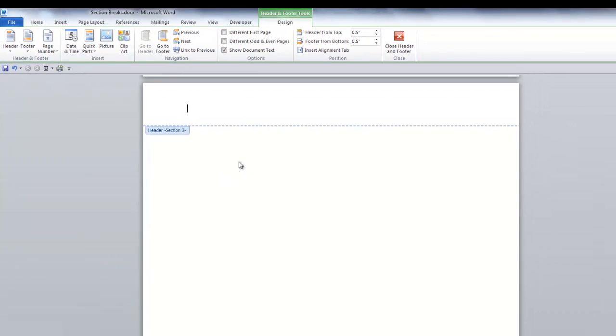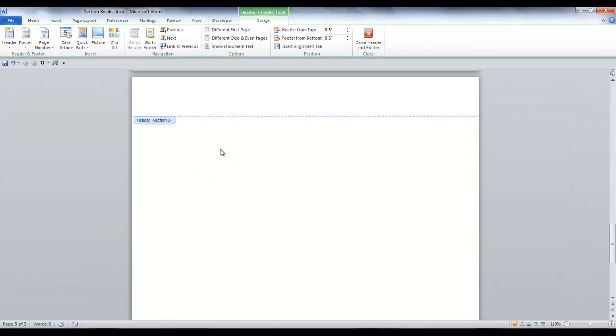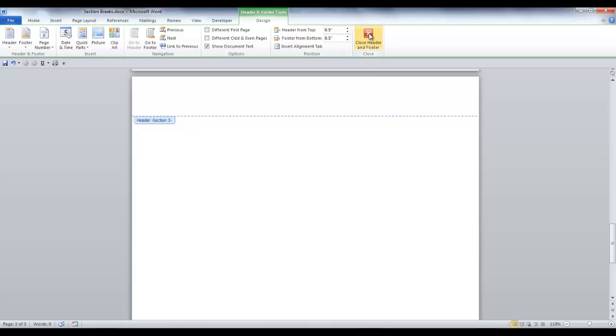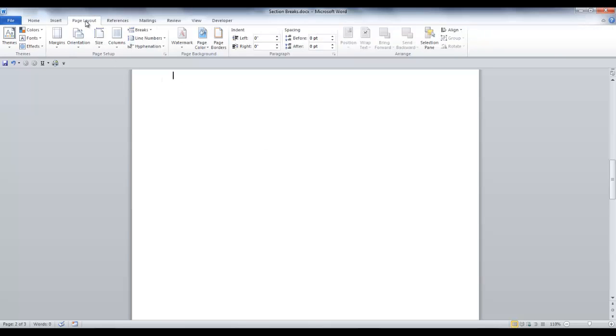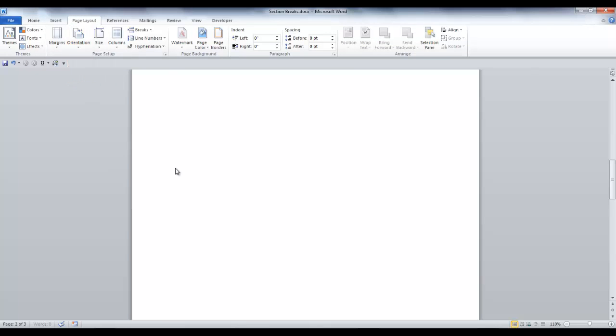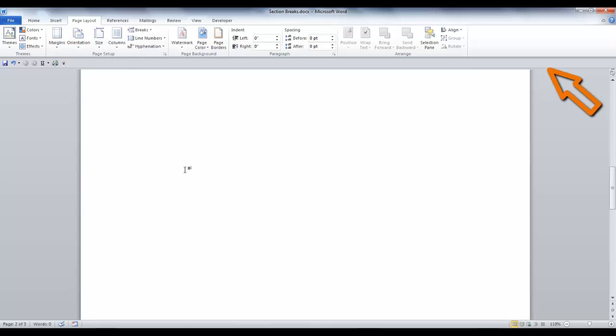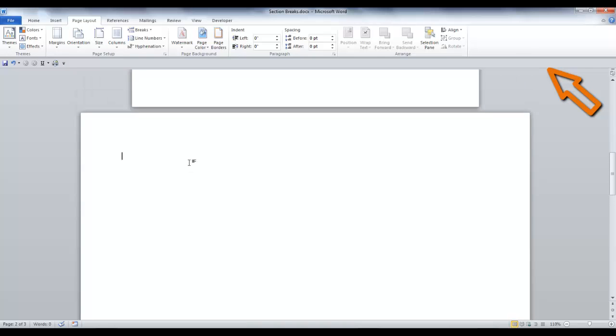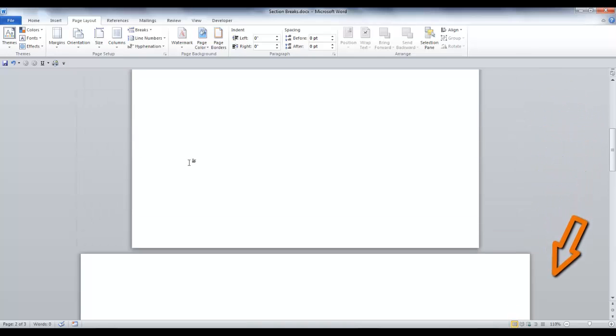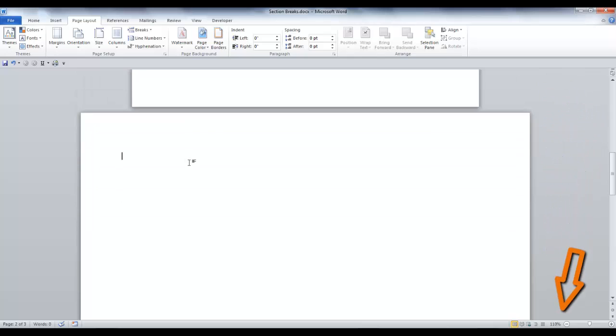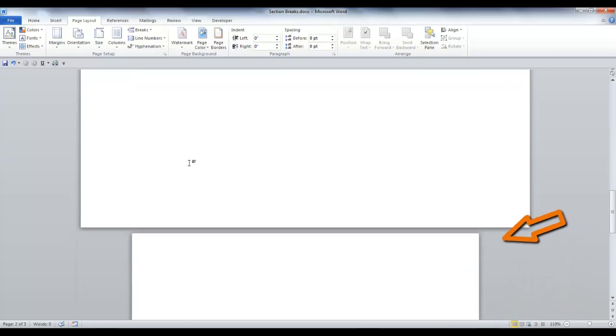Now we want to close the header and footer. Click the red X in the Design tab. Since I want to make my second page Landscape Orientation, in the Page Setup group, select Orientation Landscape. Now as you can see, we have a portrait page on page 1, a landscape page on page 2, and a portrait page on page 3.